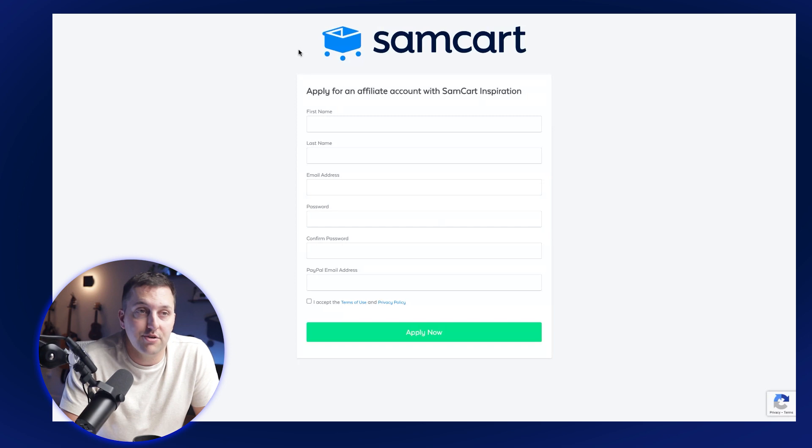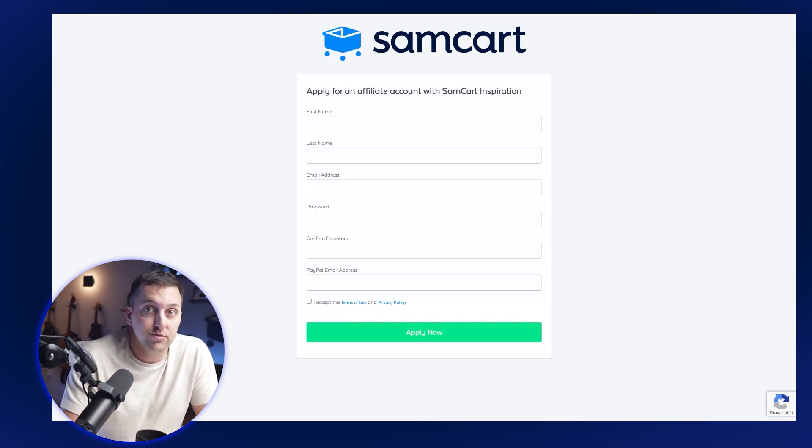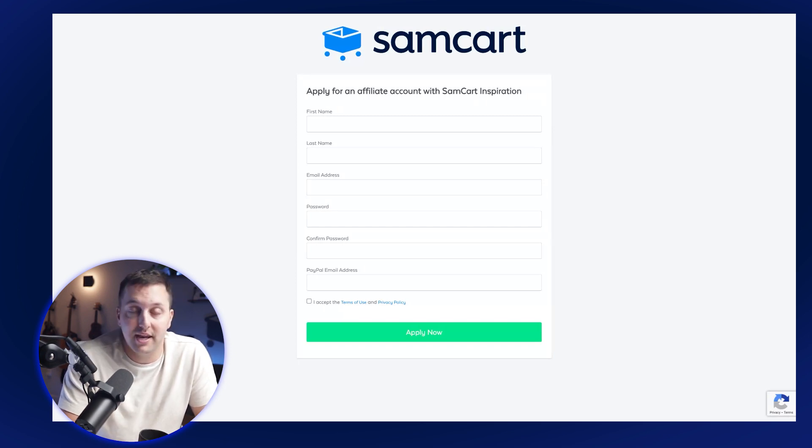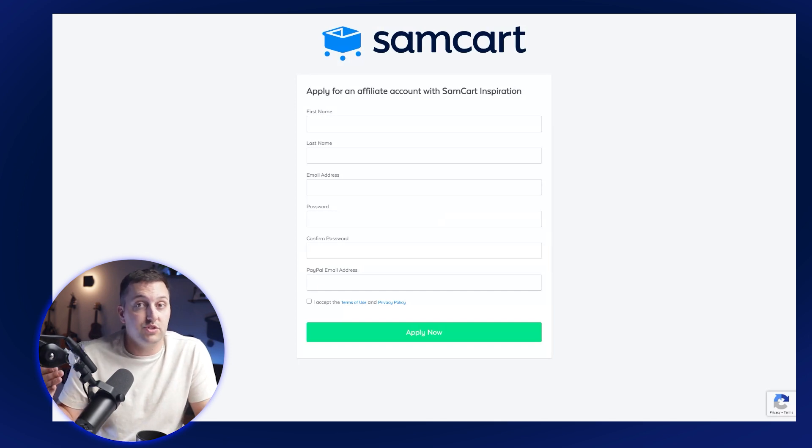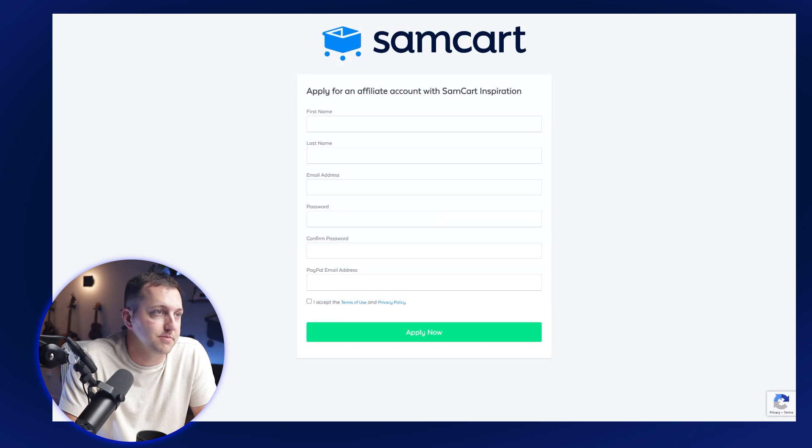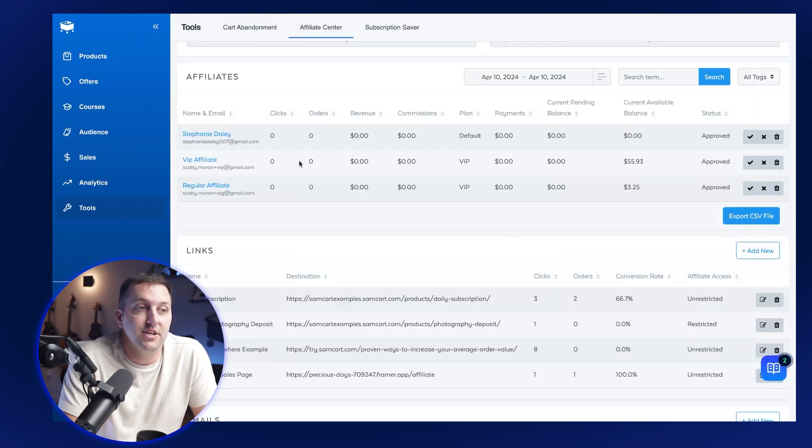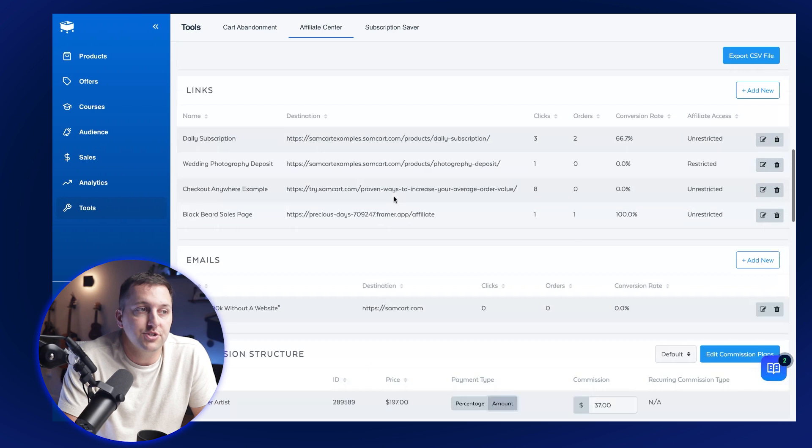We'll get into some of those settings here in a minute, but signing up super easy. There's a setting here in a minute I'll talk to you about where you can auto approve people who sign up. So everybody who signs up gets immediate access to your links. You can also choose to say, no, I want to approve them before they can grab links and start promoting my stuff. Back inside the affiliate center, you'll see all of your affiliates listed here.